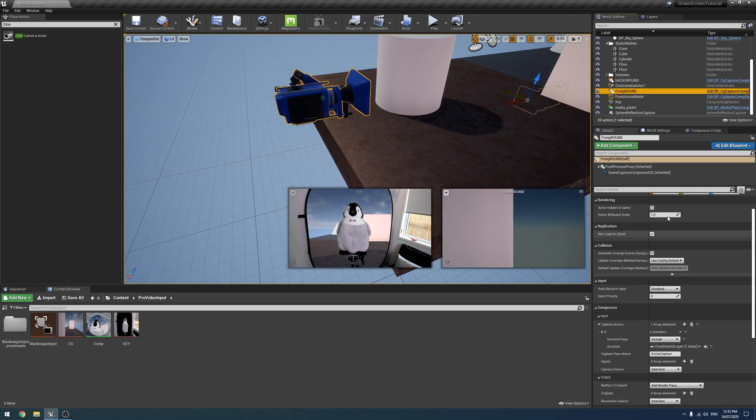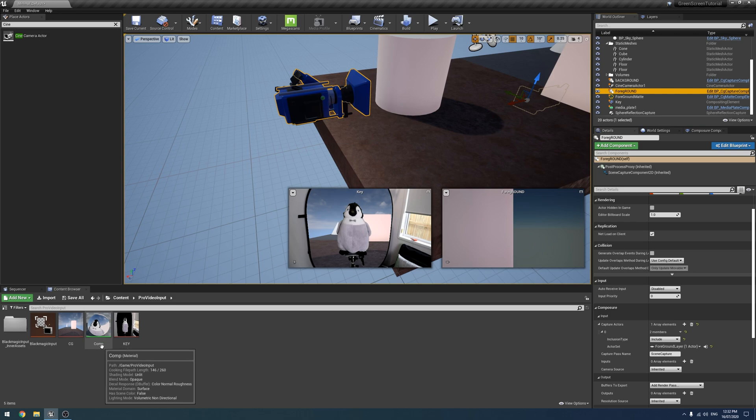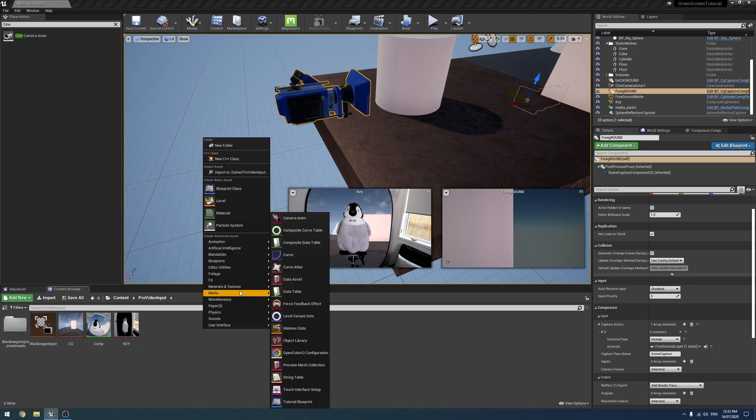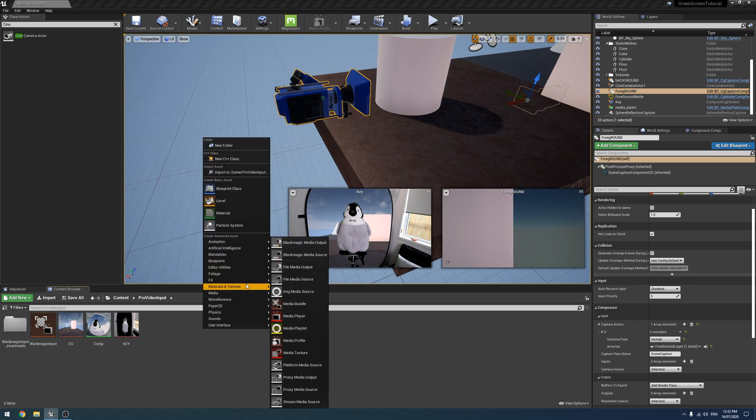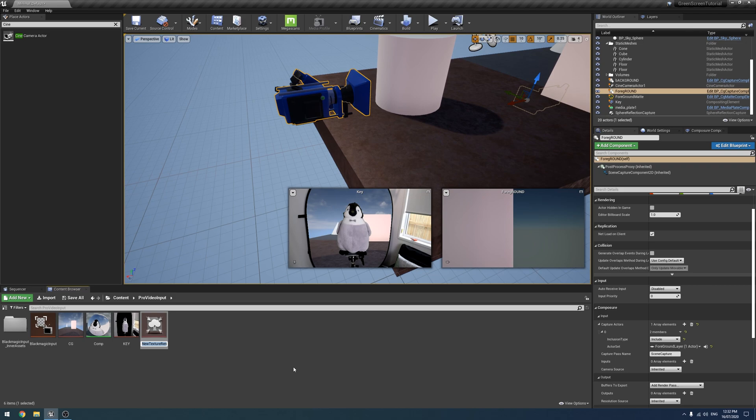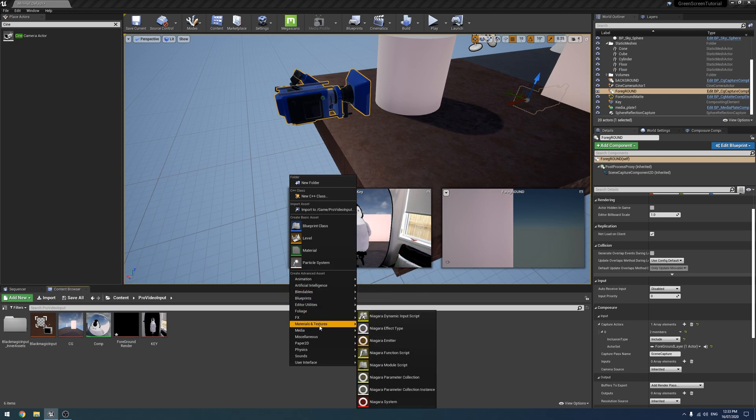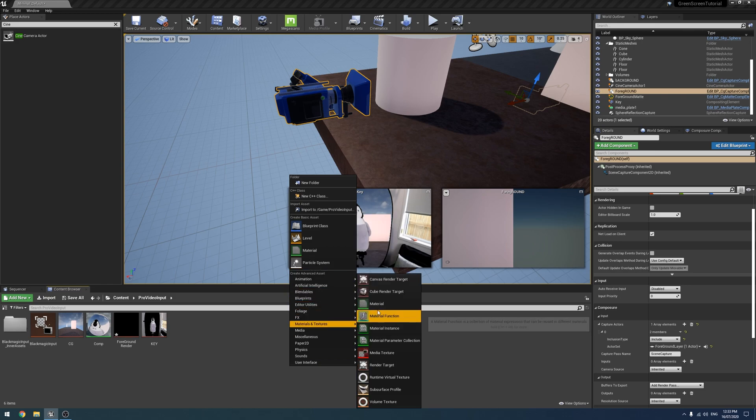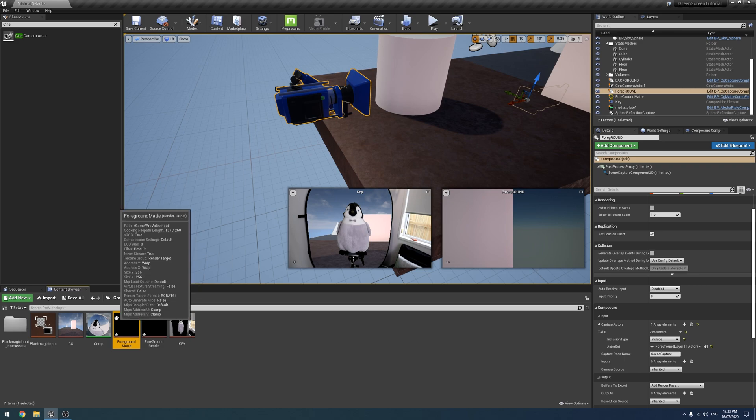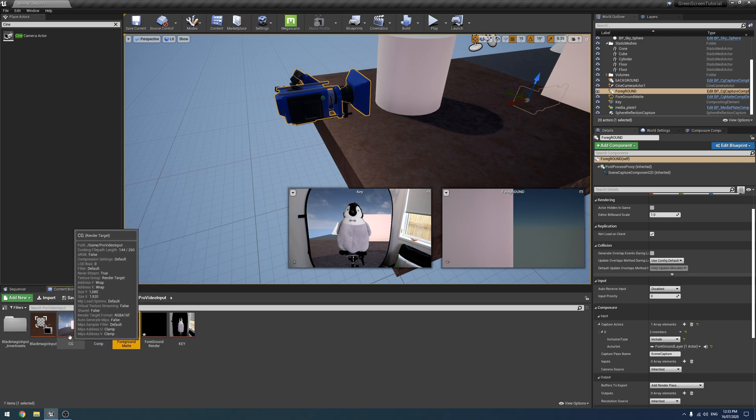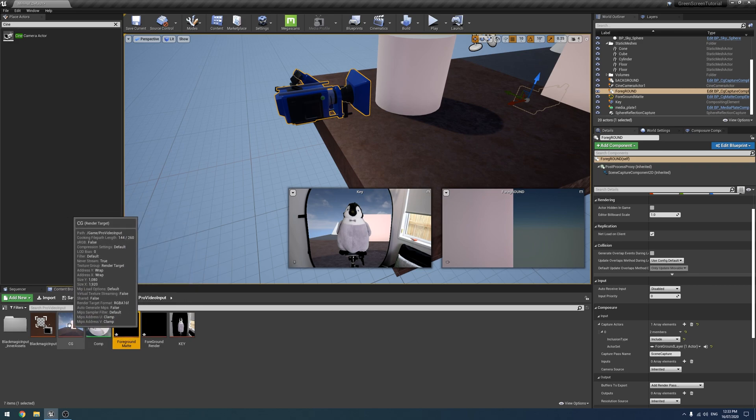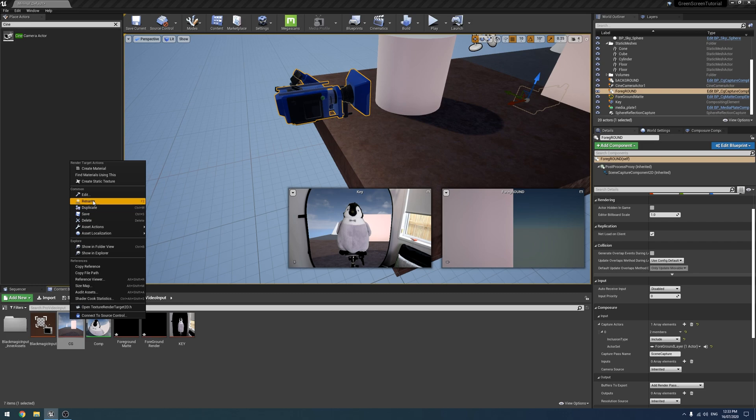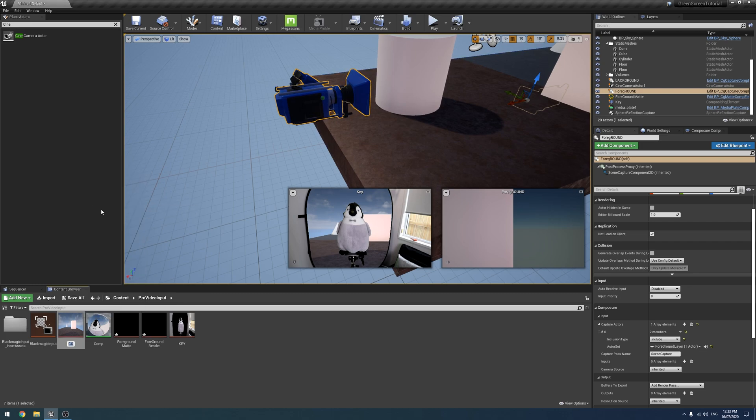To comp all this together in our comp material we're going to have to create some new render targets, some materials. I'm going to create a foreground render and I'm also going to include a materials, a foreground matte like so.